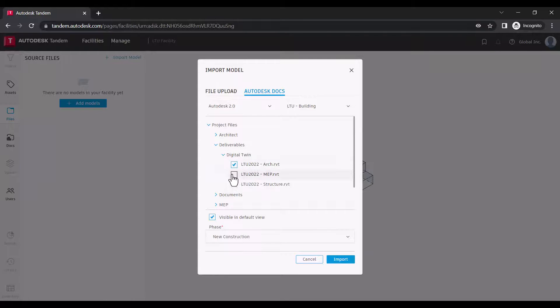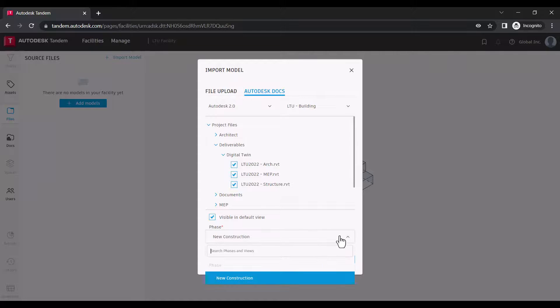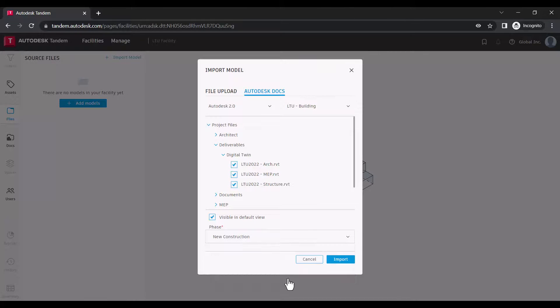We'll go ahead and navigate to our Revit files, select the appropriate phase, and import.